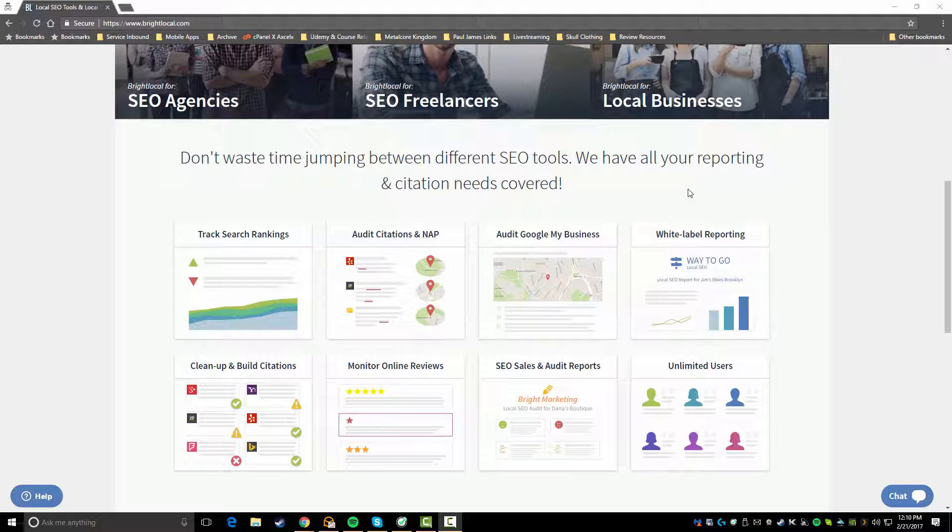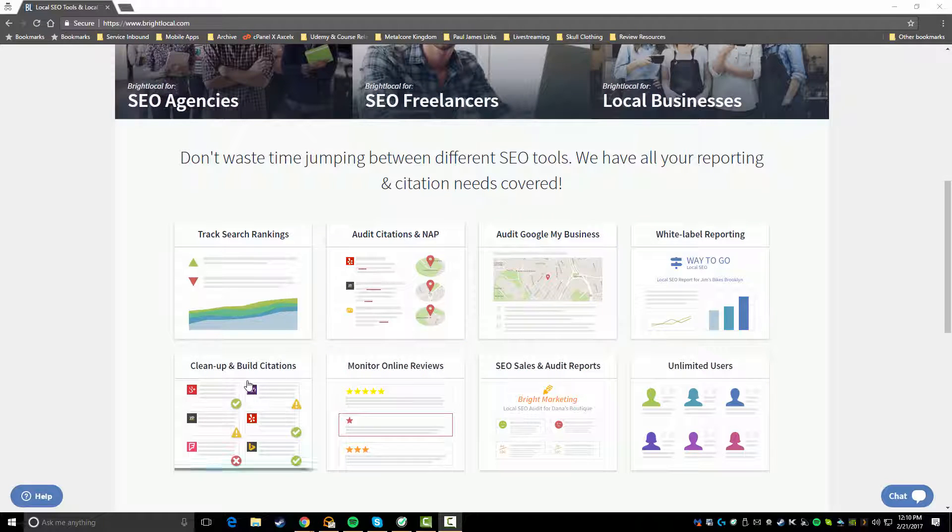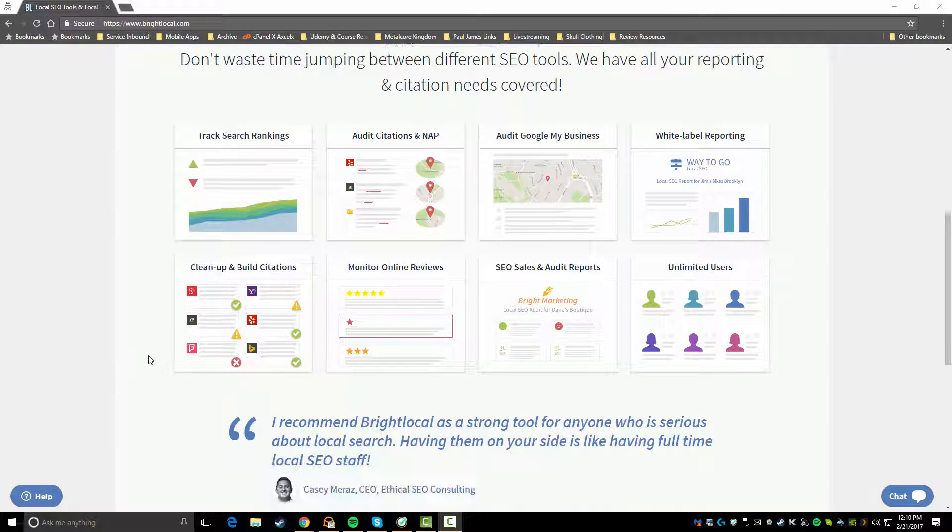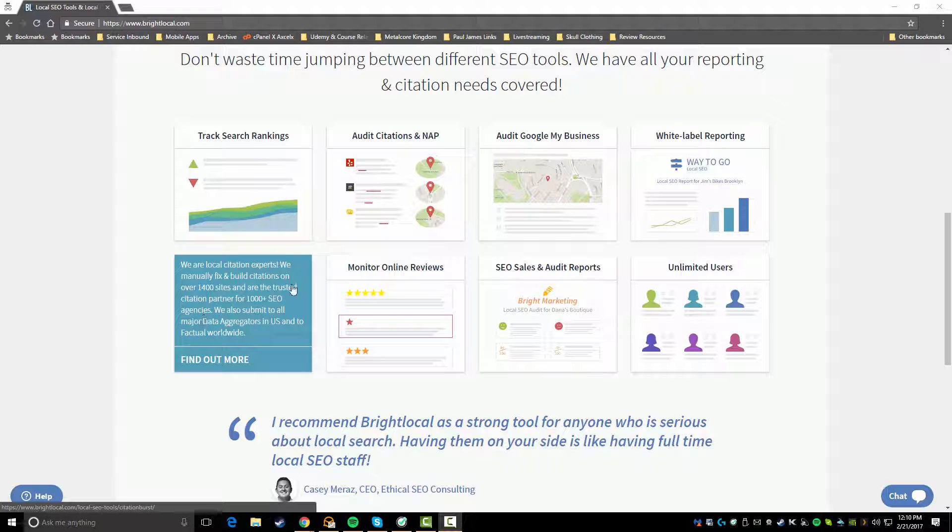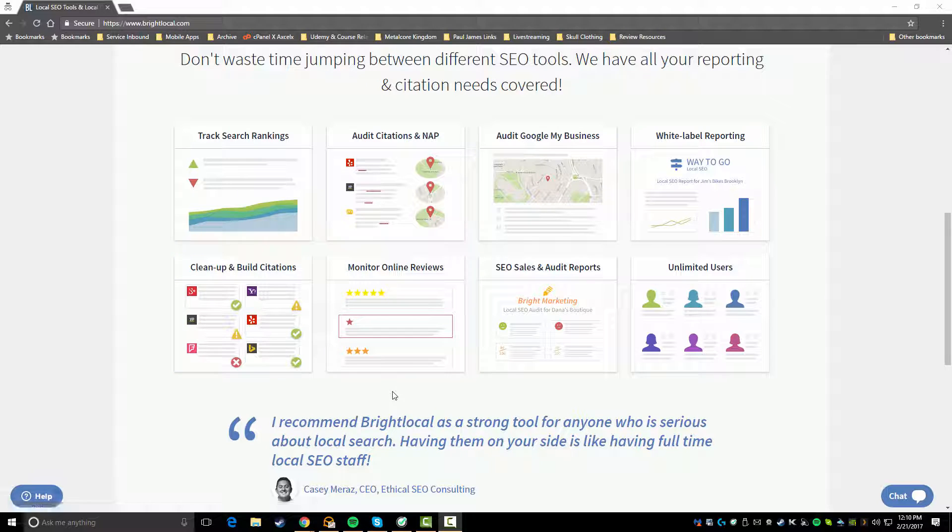You've got white label reporting, so if you're a freelancer or an agency you can actually throw your own branding inside of BrightLocal and your clients won't have any clue that you're using BrightLocal if you decide to do that. You've also got some functionality to clean up and fix existing citations as well as building new citations right through the BrightLocal platform. You can monitor your online reviews and keep track of new reviews that are coming in, you can respond to them all right inside the tool.